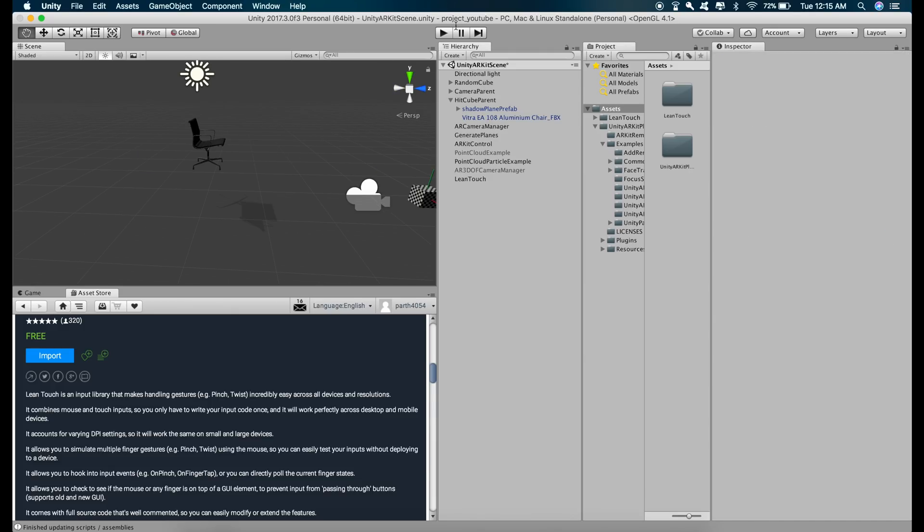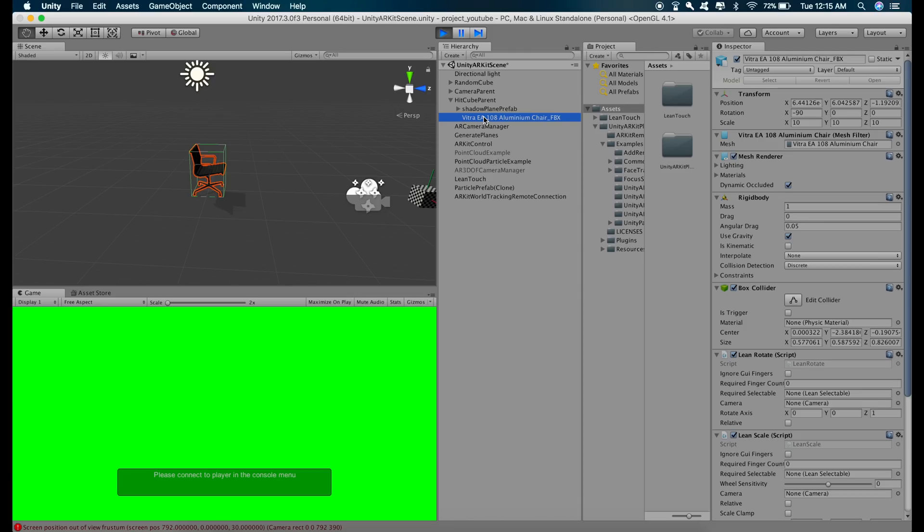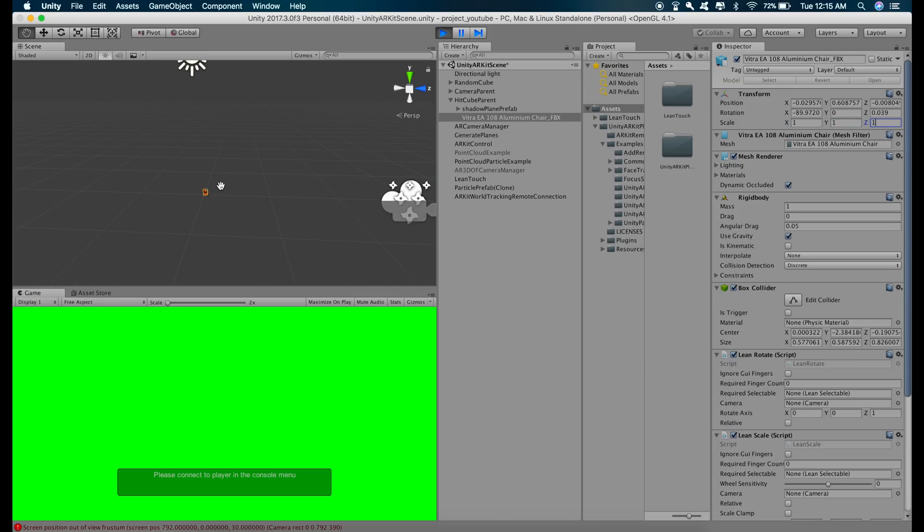So if we press play, if we decrease the size of the chair to suppose 1, it will fall down like this and stick to the plane. So that's what I was talking about.